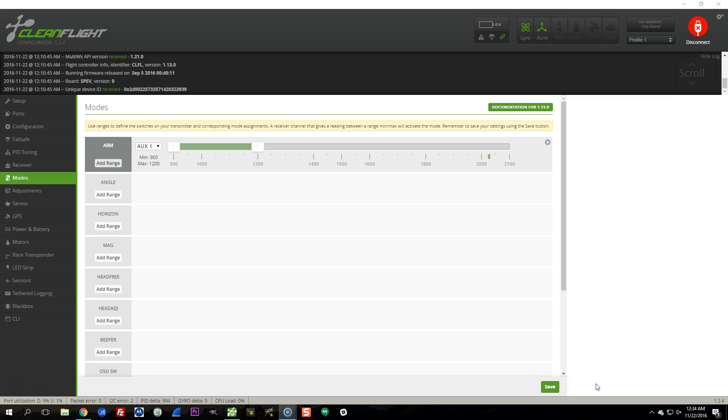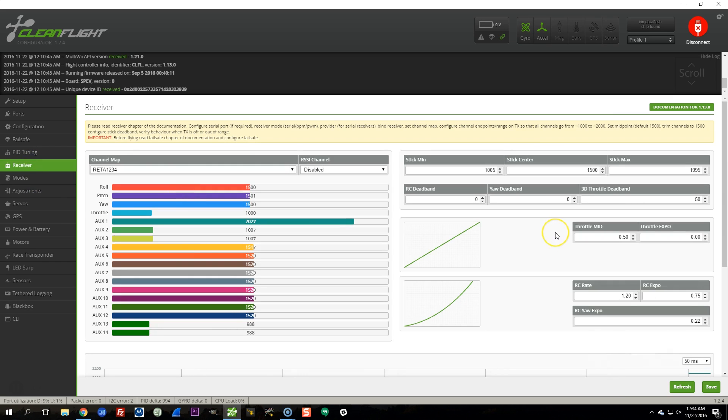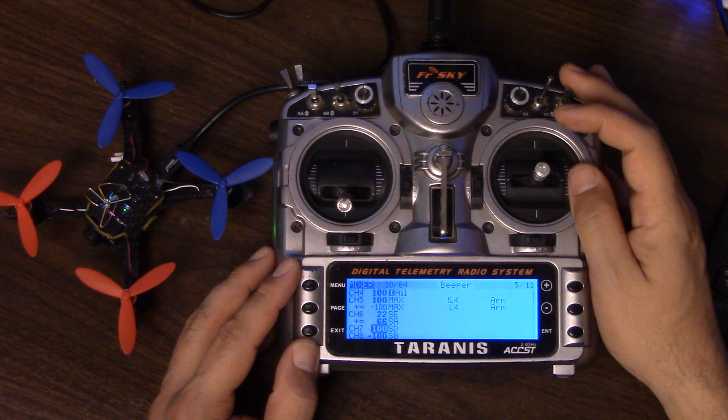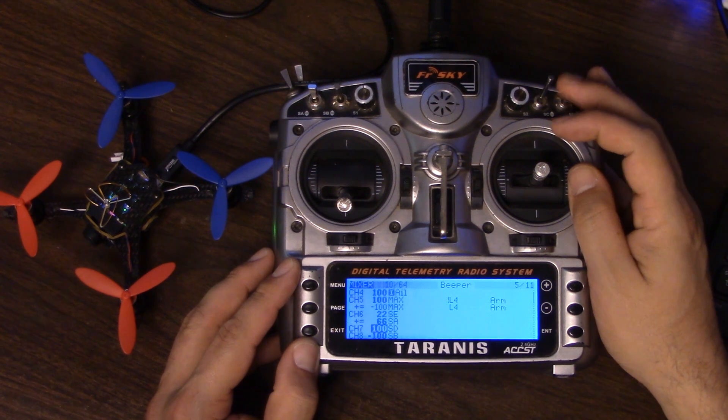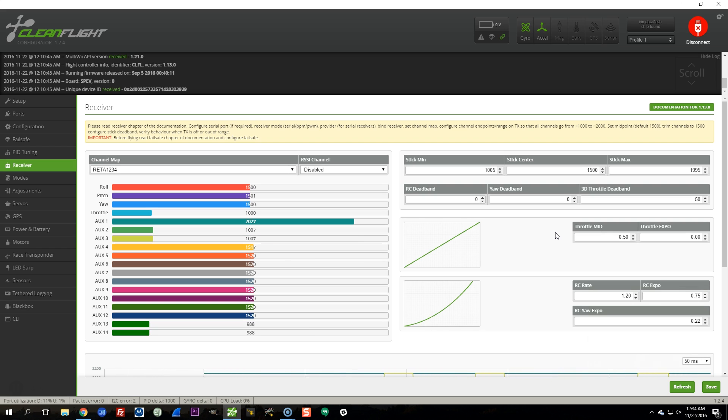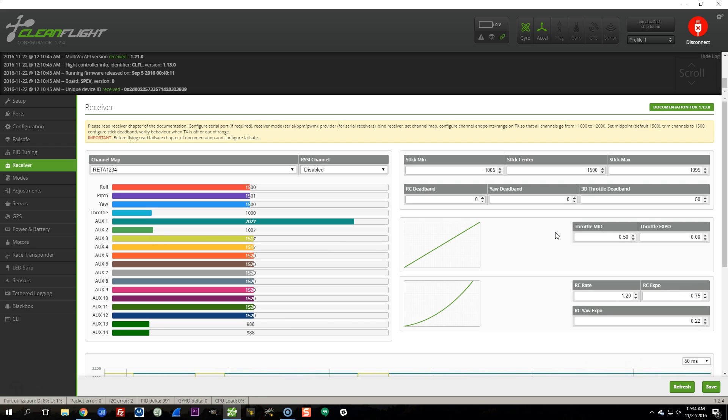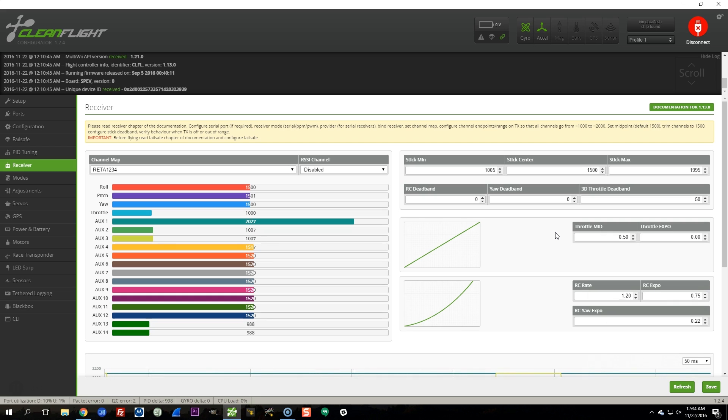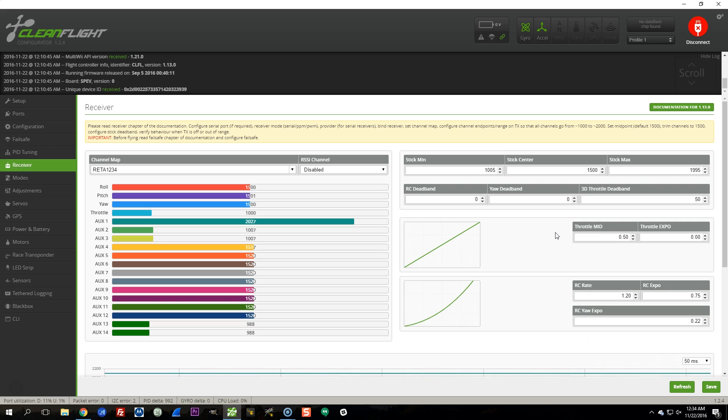So then if I go into CleanFlight and go to the Receiver tab, you should see that as I move Switch SD, AUX 3 moves. You can see that it moves according to the three positions that the switch is in: up, middle, and down. That channel takes on three values. Now you can see I haven't got the endpoints set perfectly - 1,000 to 2,000 with a center of 1,500. The center is 1,517, the top end is 2,027, and the bottom is 1,107. That doesn't actually matter for AUX channels, because we're going to configure the AUX channel to be exactly how we want it. It's only really the four main control channels that it's mandatory you set the endpoints to 1,000 to 2,000 with 1,500 in the center.